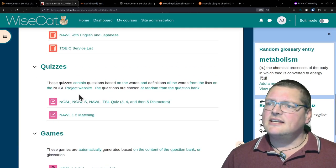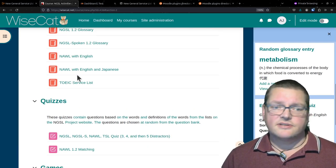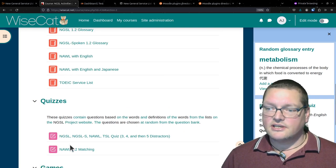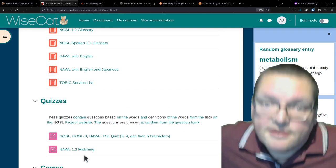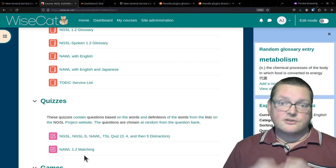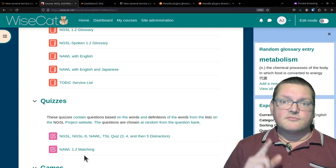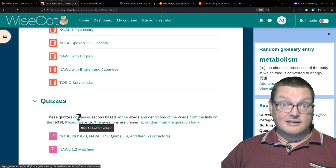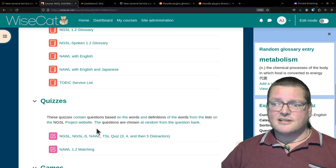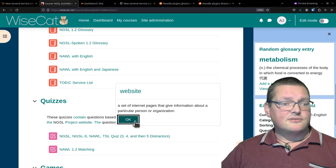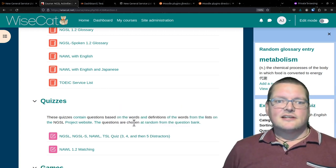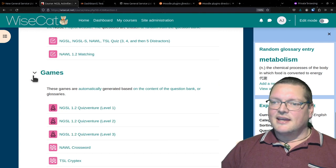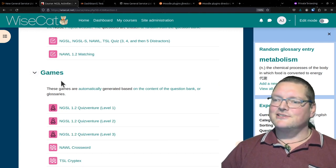To recap - the glossaries, glossary auto-linking, and quizzes are Moodle default features installed in every Moodle. The auto-linking might not be switched on, but if you ask your administrator, they can enable it. Now let's get into some third-party plugins that you can't use without installing them. And this is where the games come in - and this is very cool stuff.